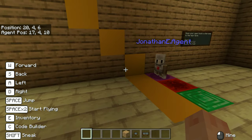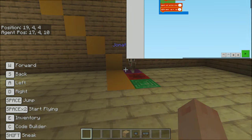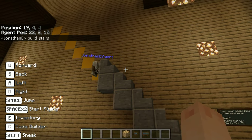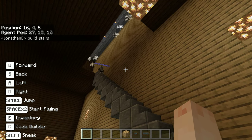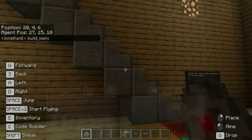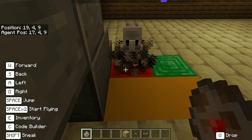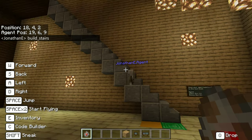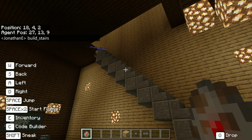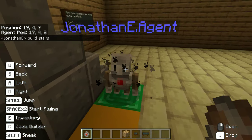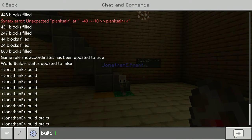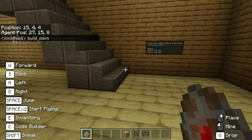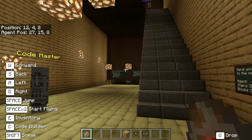Now let's go over to our agent and get him to build. We type 'build_stairs' in the chat. Look at that — we got a set of stairs! We do this again, setting him on the red block — 'build_stairs'. One more time on the green — 'build_stairs'. Thank you, Mr. Agent! Now we have a set of stairs all the way to the top.